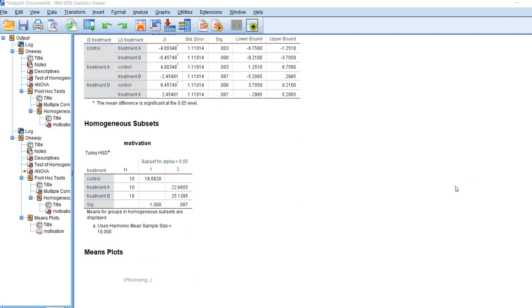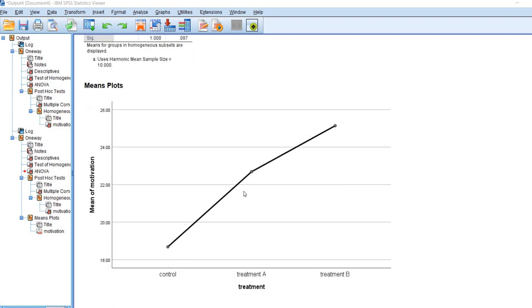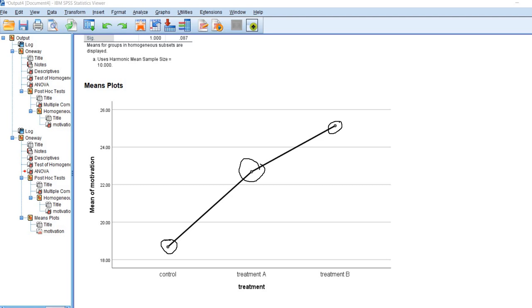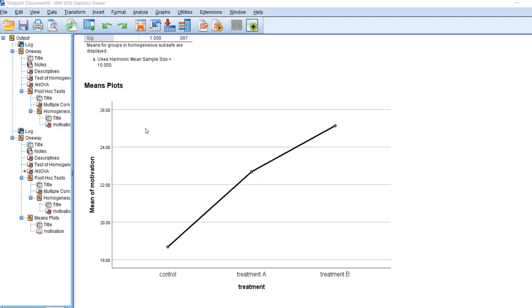Next, let's go ahead and scroll down a little bit further. You can see we have our means plot. Right here we have the mean for the control group that's given, the mean for treatment A and the mean for treatment B. Sometimes it's just helpful to visualize the means in our analysis. So that's the means plot.